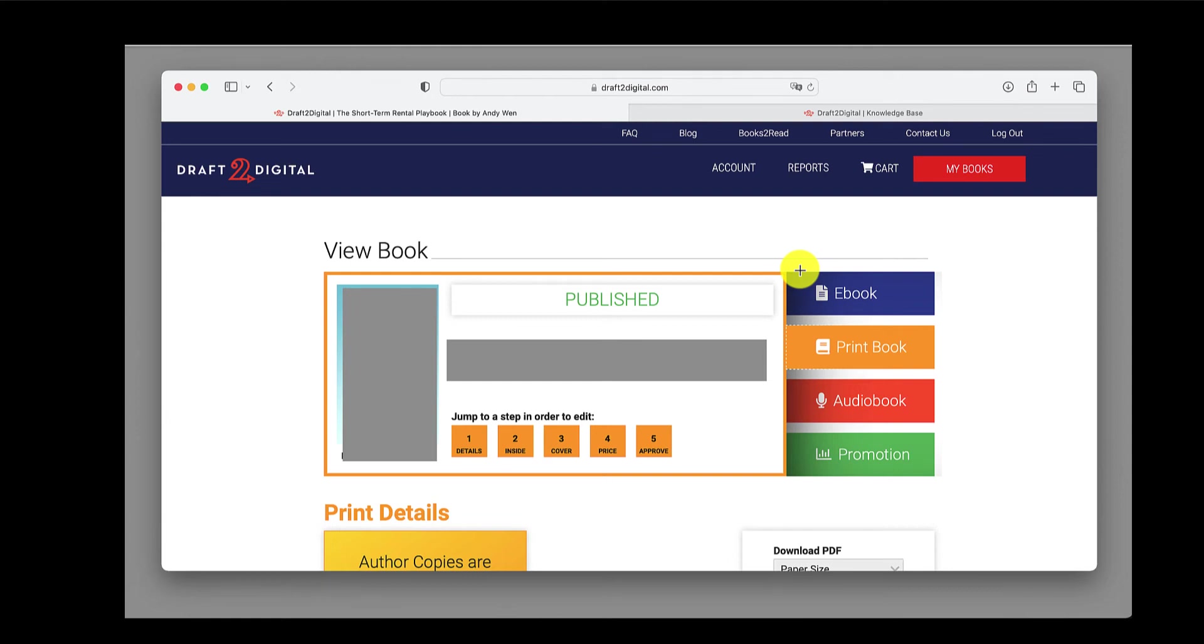Hey, hey, welcome, welcome self-publishers. So today I wanted to share my experience going through D2D print. So that's Draft2Digital's print beta service, and I've decided to use them as well as KDP to do my paperback print copy. So let's start.